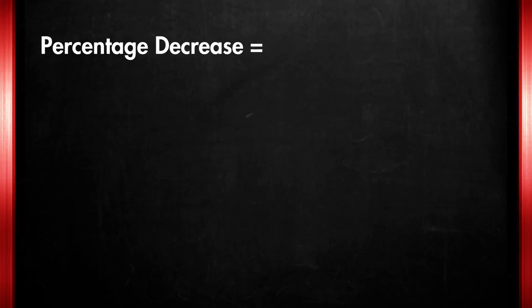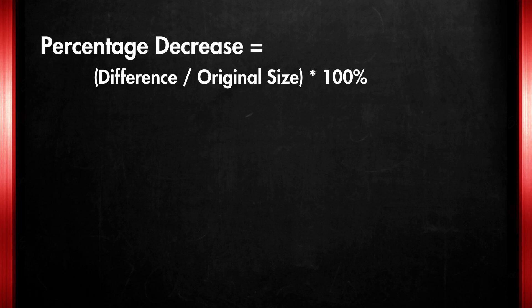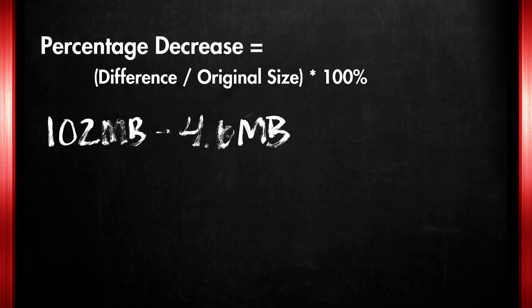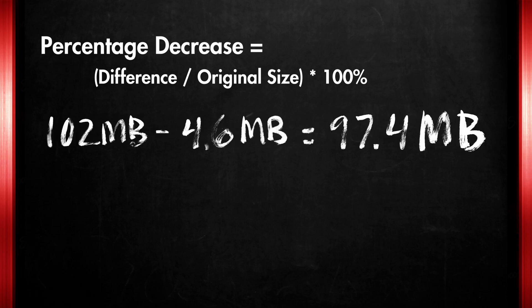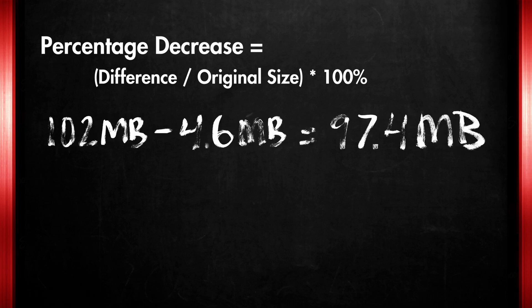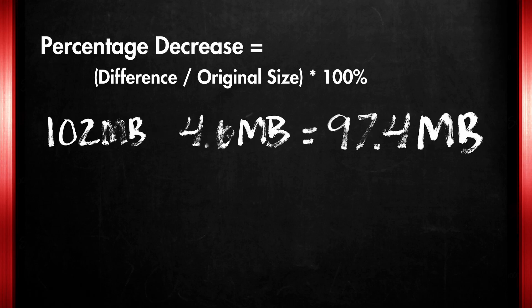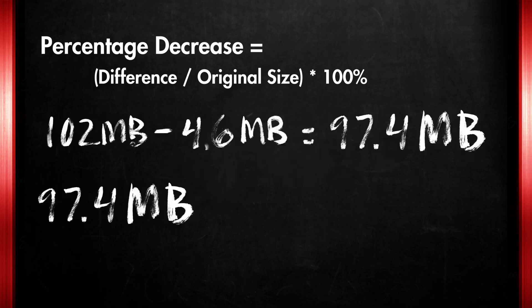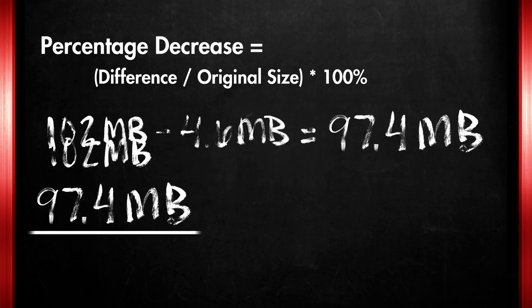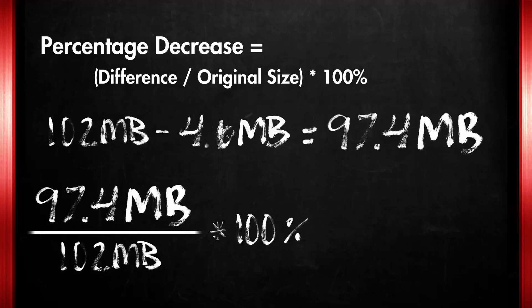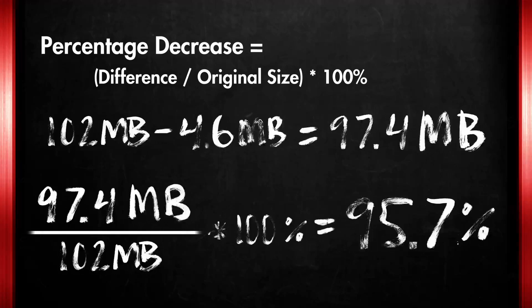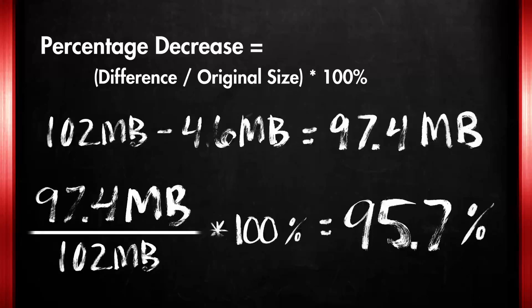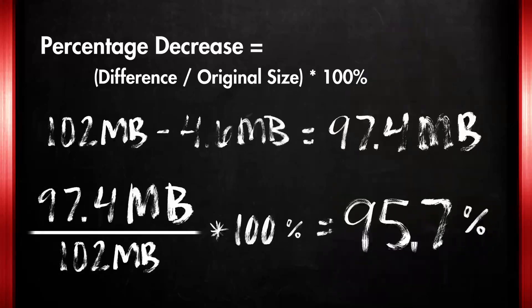To find the percentage decrease, we can calculate the difference between the original size and the reduced size, and then express that difference as a percentage of the original size. Percentage decrease equals difference divided by original size, times 100%. In this case, the difference between the original size and the reduced size is 102 megabytes minus 4.6 megabytes equals 97.4 megabytes. Plugging these values into the formula, we get percentage decrease equals 97.4 megabytes divided by 102 megabytes times 100%, equals 95.7%. So the percentage decrease is 95.7%.